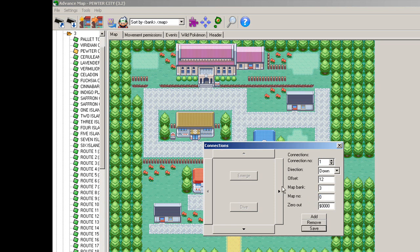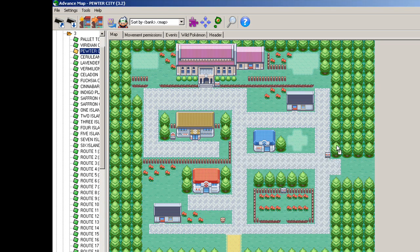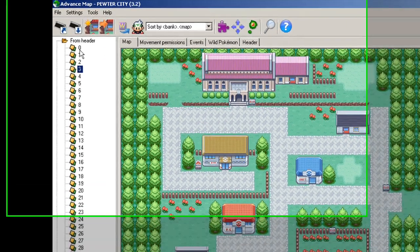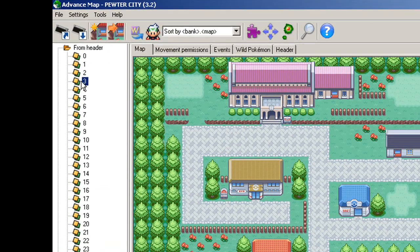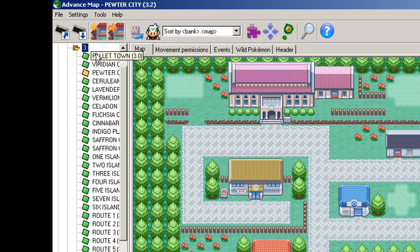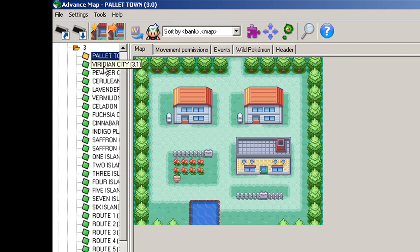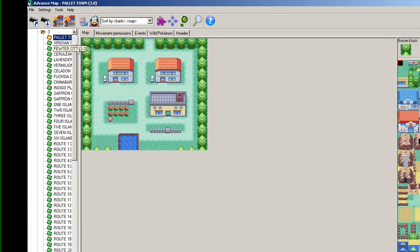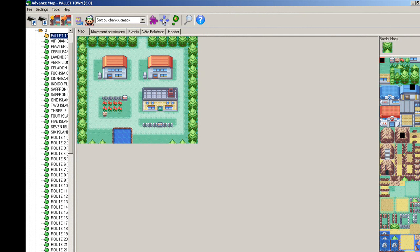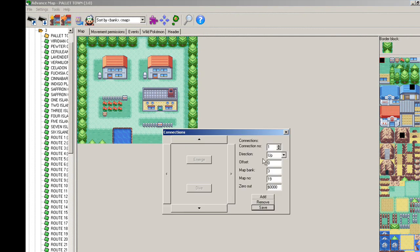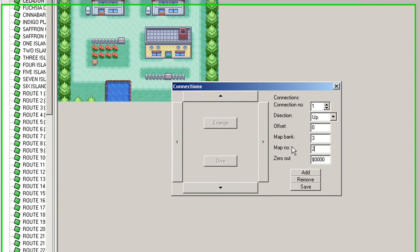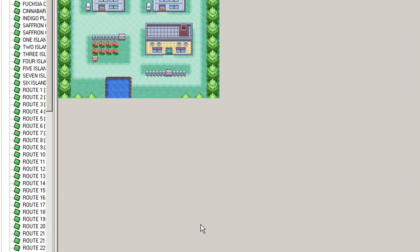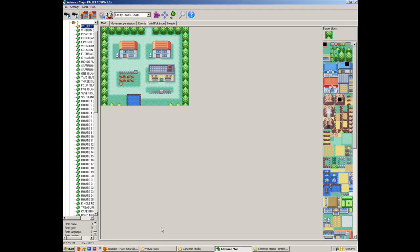We'll save. Now the way we get this is right over here in the header, 3 and 0 is Pallet Town. You can see this right up here where it says Pallet Town 3.0. You can open up any map. So we'll go back to Pewter City, which is 3.2. So we'll change Pallet Town's up connection to 3.2. Now it may seem like we're done, but if we were to test it out and open up our Visual Boy Advance, we would see.